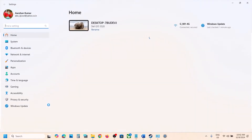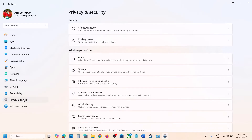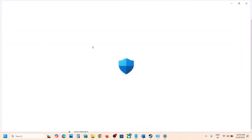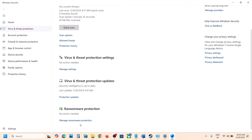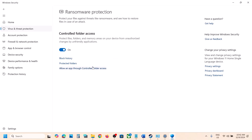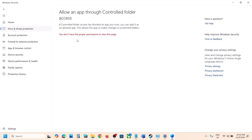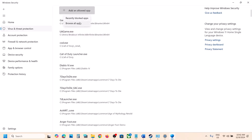If you're using Windows Security, open Windows Settings and go to Privacy and Security. On Windows 10, go to Update and Security and then click on Windows Security. Click on Virus and Threat Protection, scroll down to the bottom, and click on Manage Ransomware Protection. Then click on Allow an App Through Controlled Folder Access, click Yes to allow, and then click Add an Allowed App.